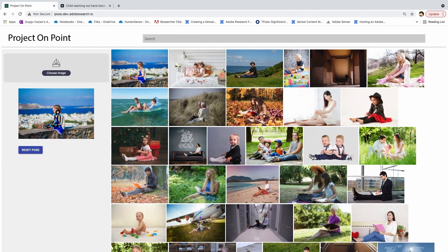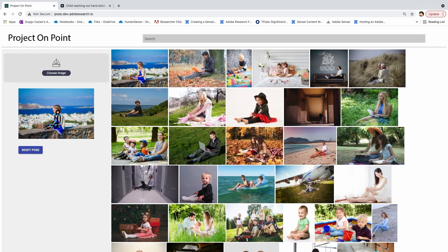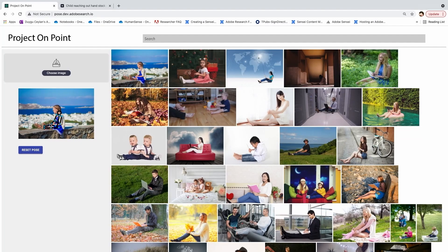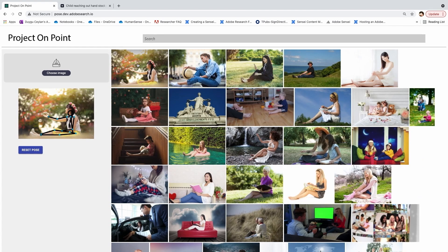We visualize a simple stick figure which you can manipulate to update your query. As you drag the points on the stick figure, the search results get updated instantly, and you can iterate until you find what you are looking for.